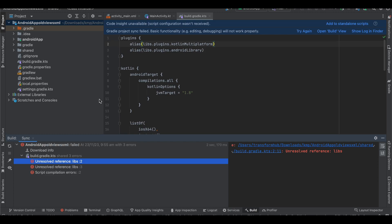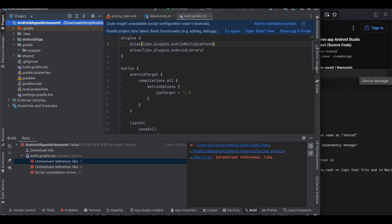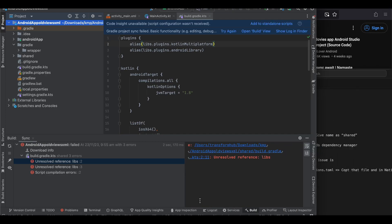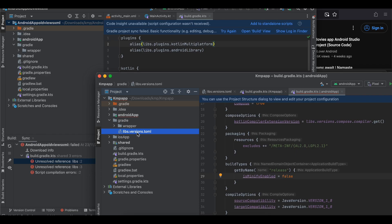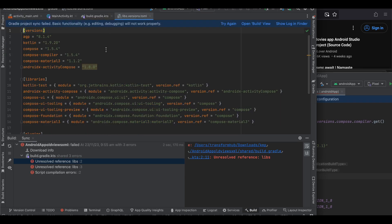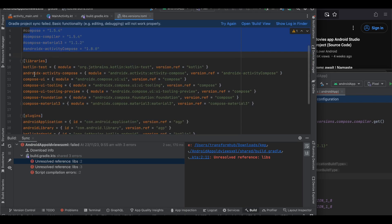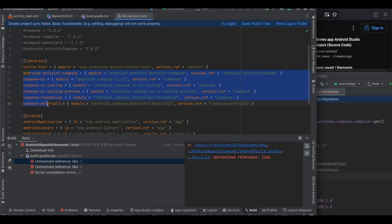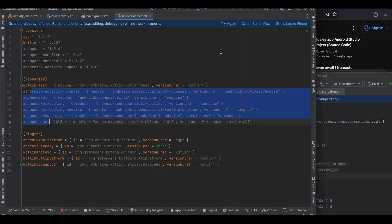Now it throws an error. What you will have to do is open the gradle folder, go to your KMP project, and copy-paste the libs.versions.toml file — just drag and drop it into your gradle folder and click Refactor. Next, since we are not using Compose, comment out the unnecessary Compose-related code that you don't need.